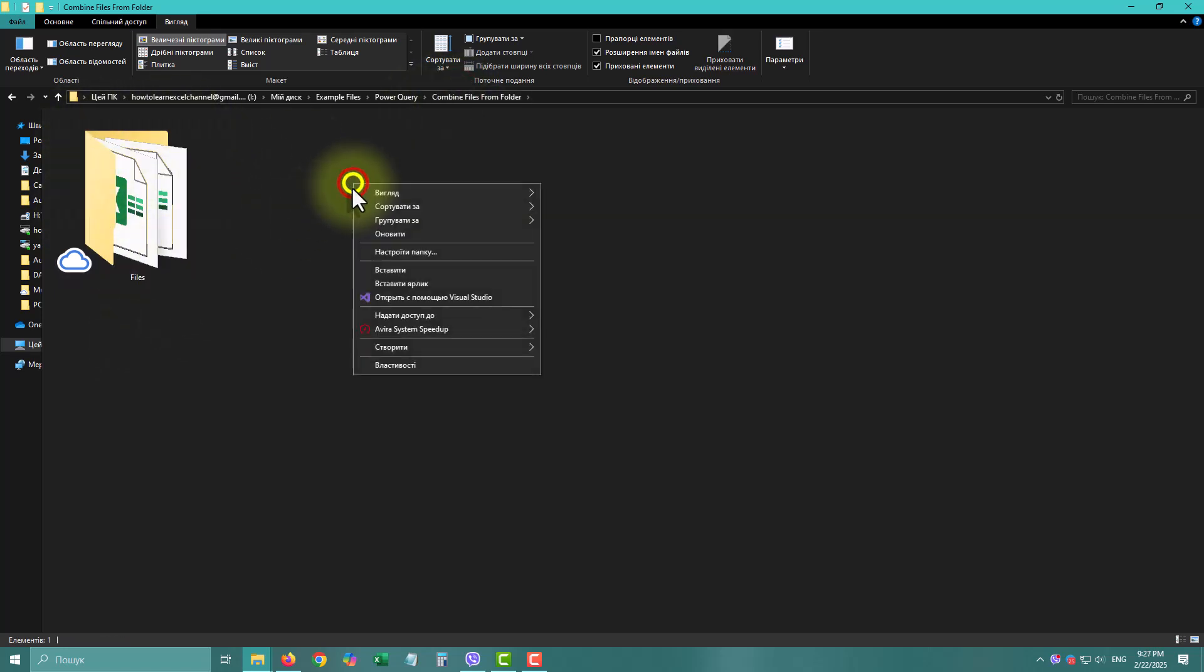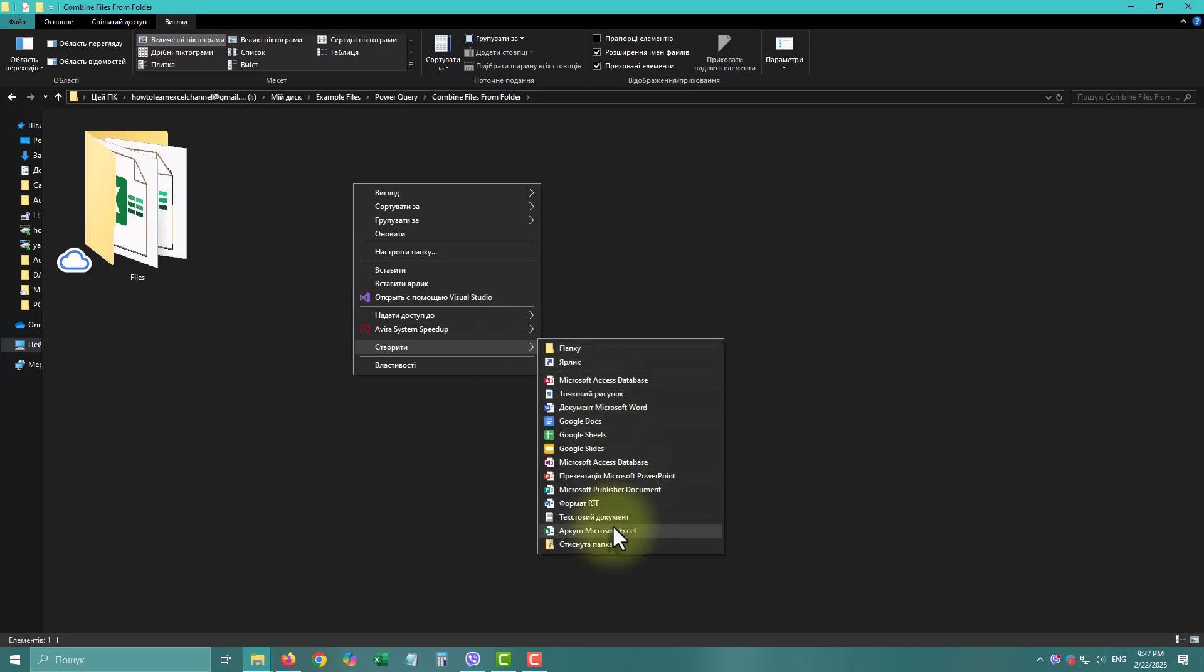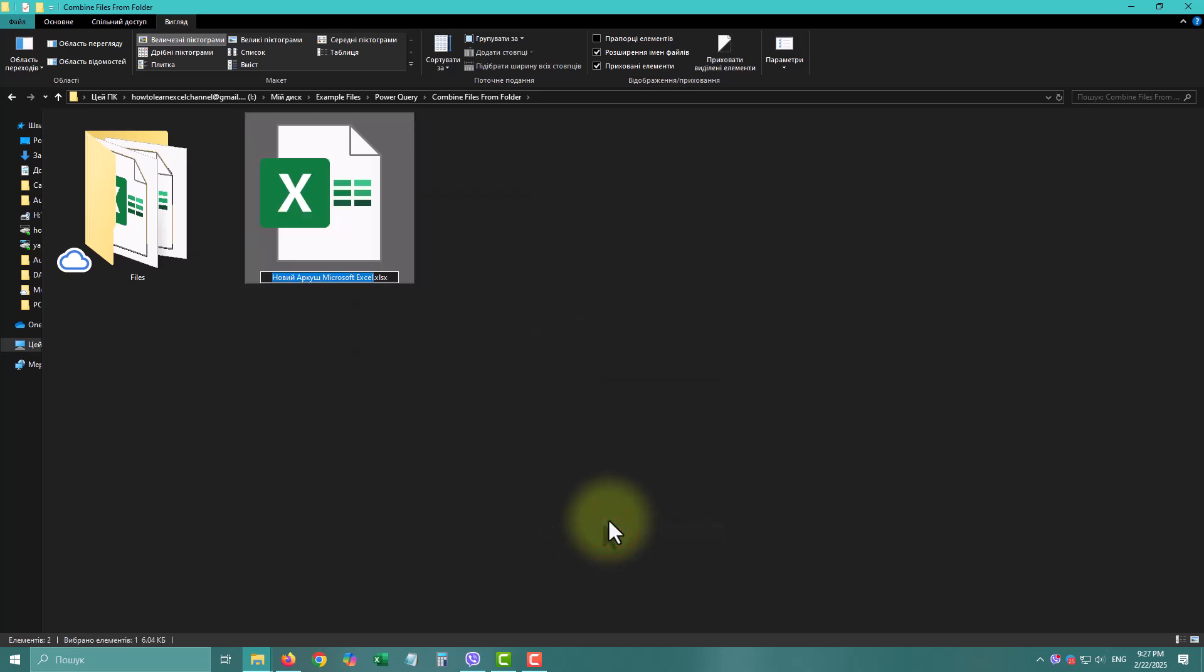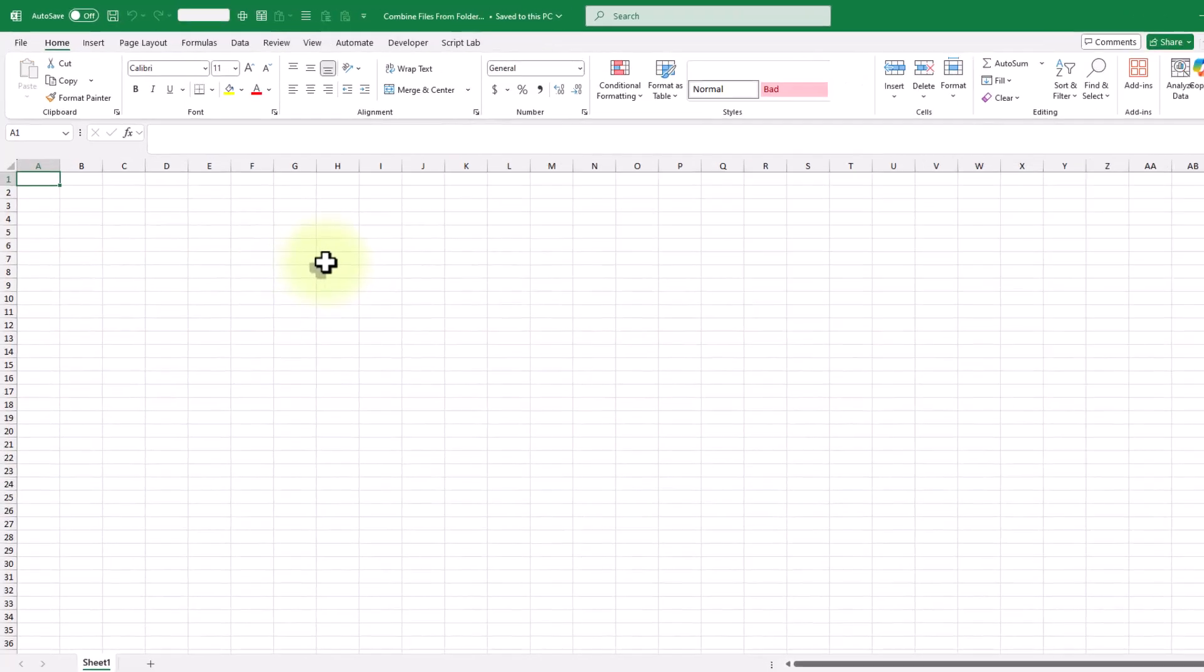To combine the data from these files, you'll need to create a new Excel workbook in any location except your source files folder. I always recommend keeping your source files in one folder with subfolders if needed.